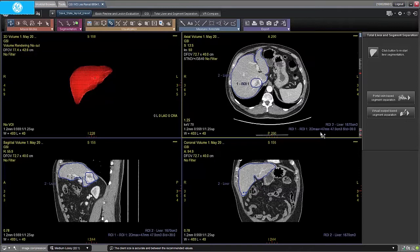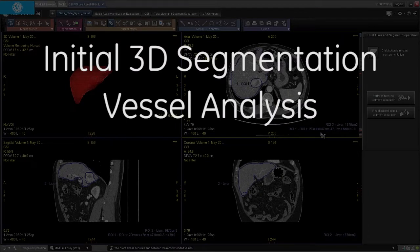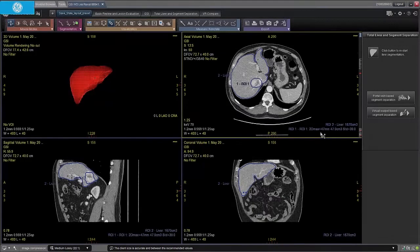Hello. We will continue with the presentation of the features of Hepathec VCAR software. Hepathec VCAR is a CT image analysis software designed to assist the user in providing initial 3D segmentation, vessel analysis, visualization and quantitative analysis of liver anatomy. In this video we will present the segment separation features of Hepathec VCAR. We will continue from the point where we stopped in the prior tutorial video. For more information about the previous steps, please refer to Hepathec VCAR Part 1.